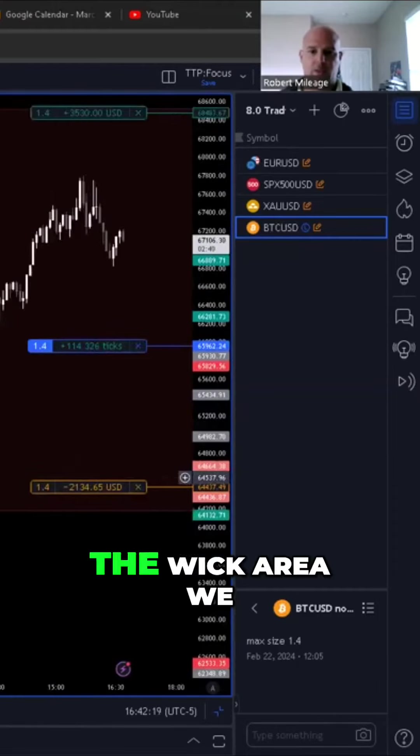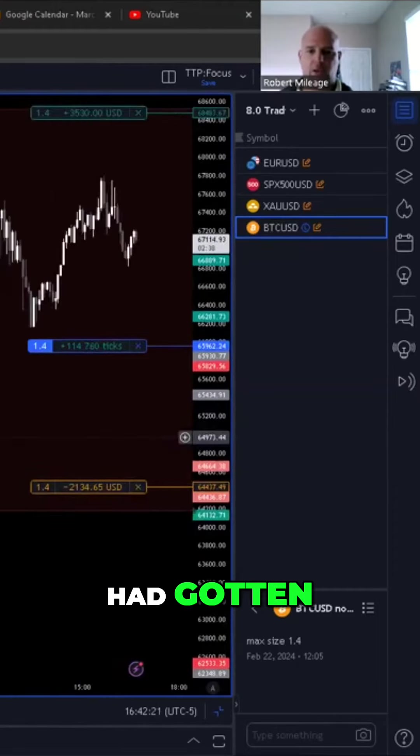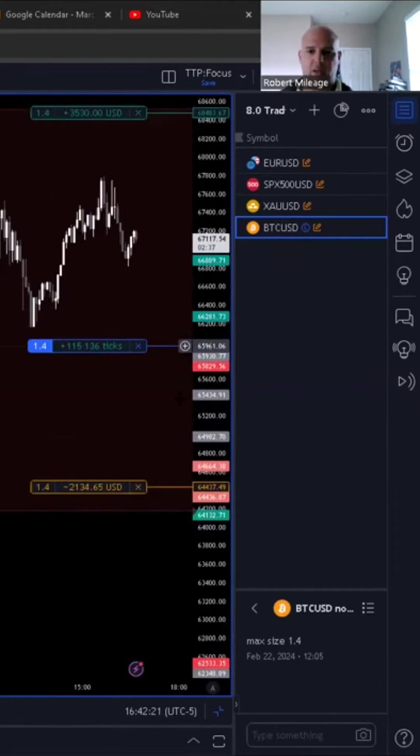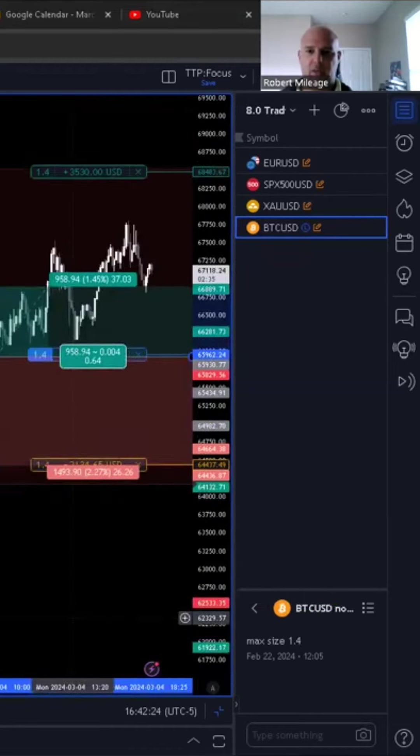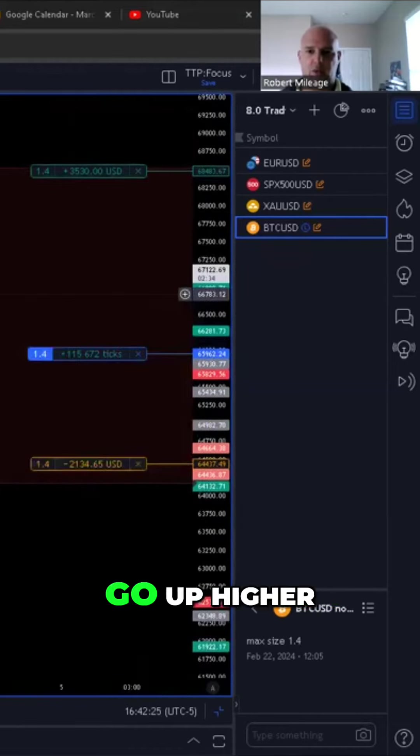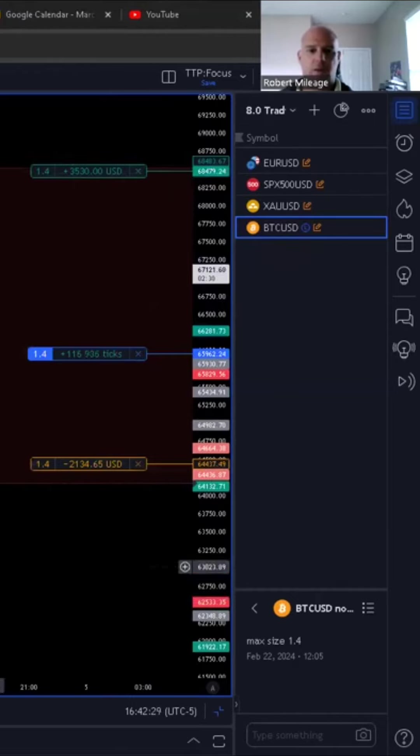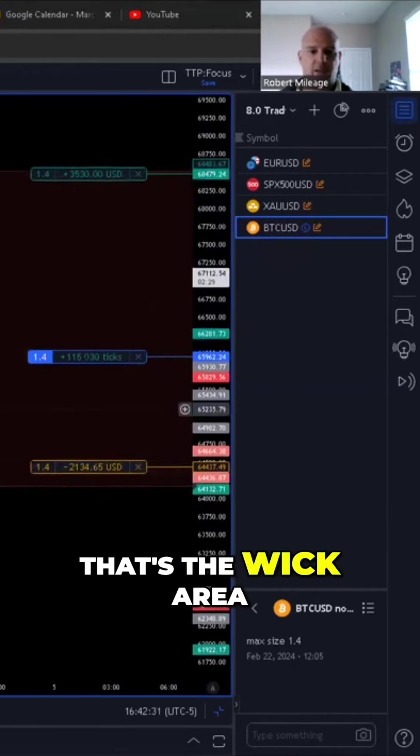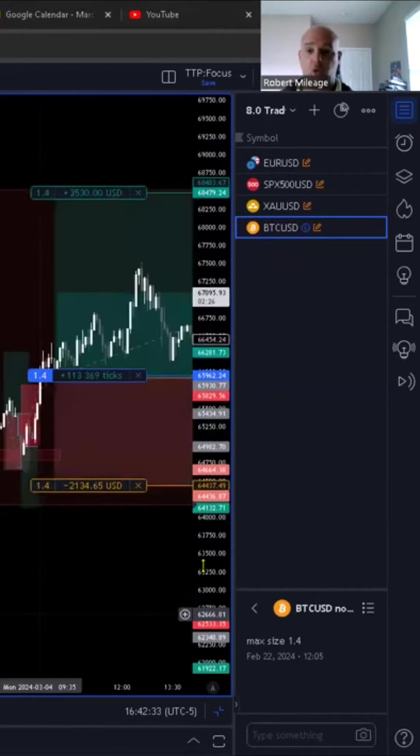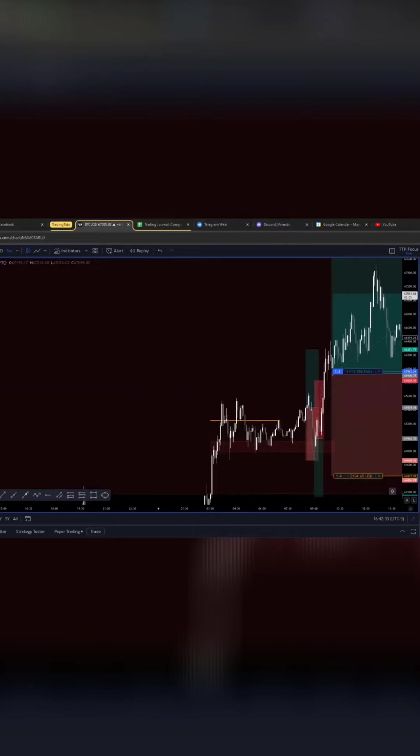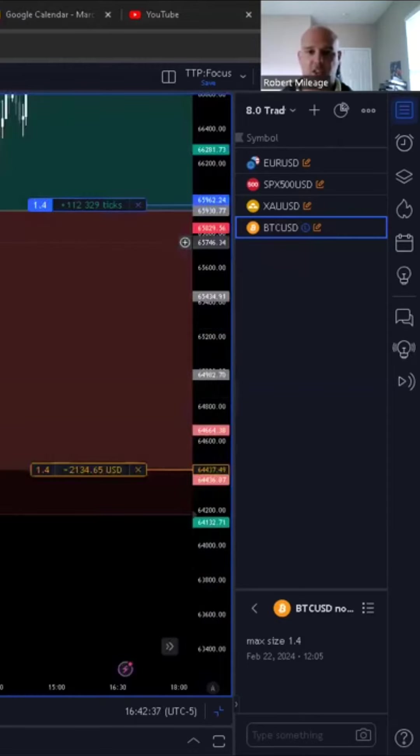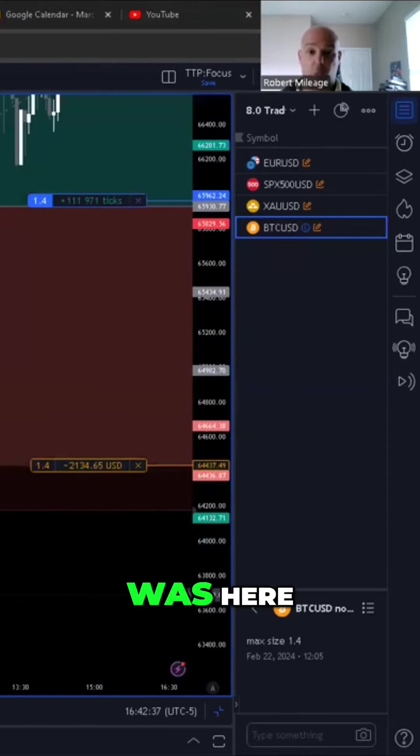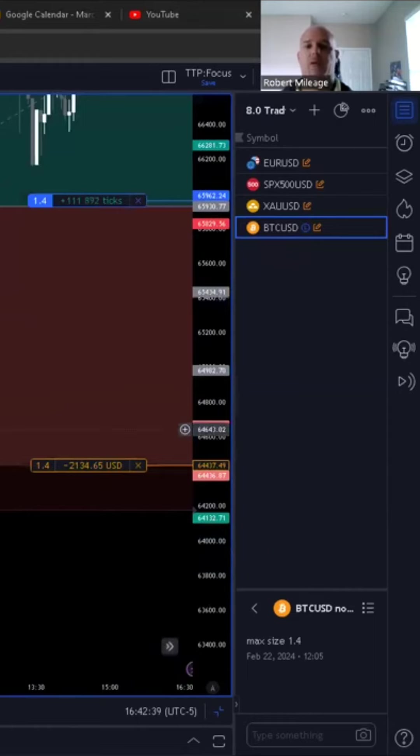So this is the wick area. We had gotten up higher. That's the wick area. I expected this to go ahead and go. My original position was here, came down and wicked me out.